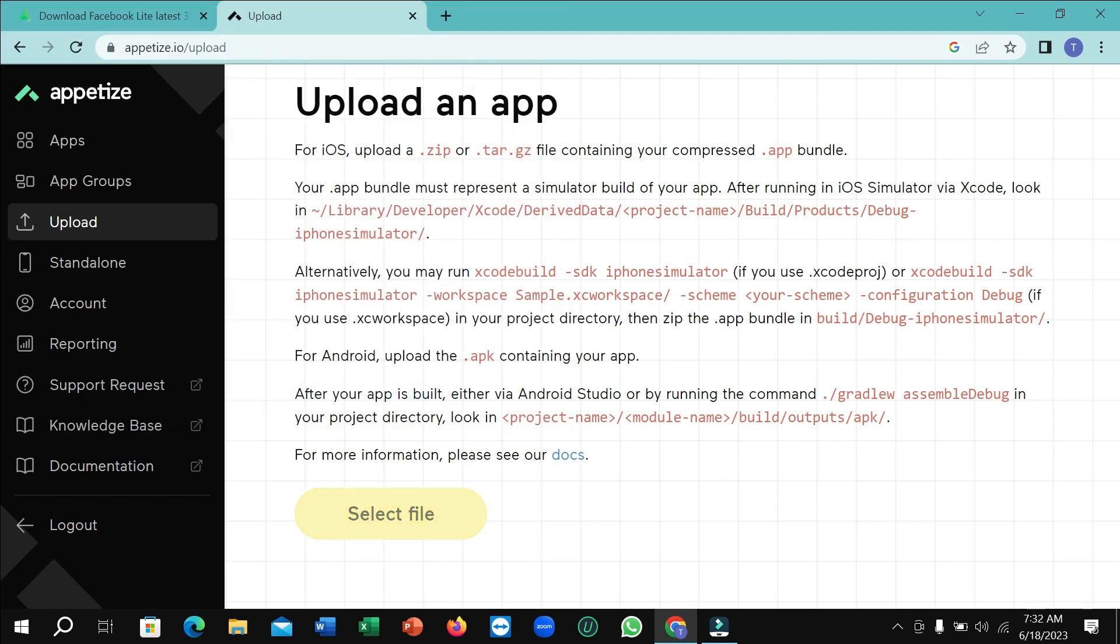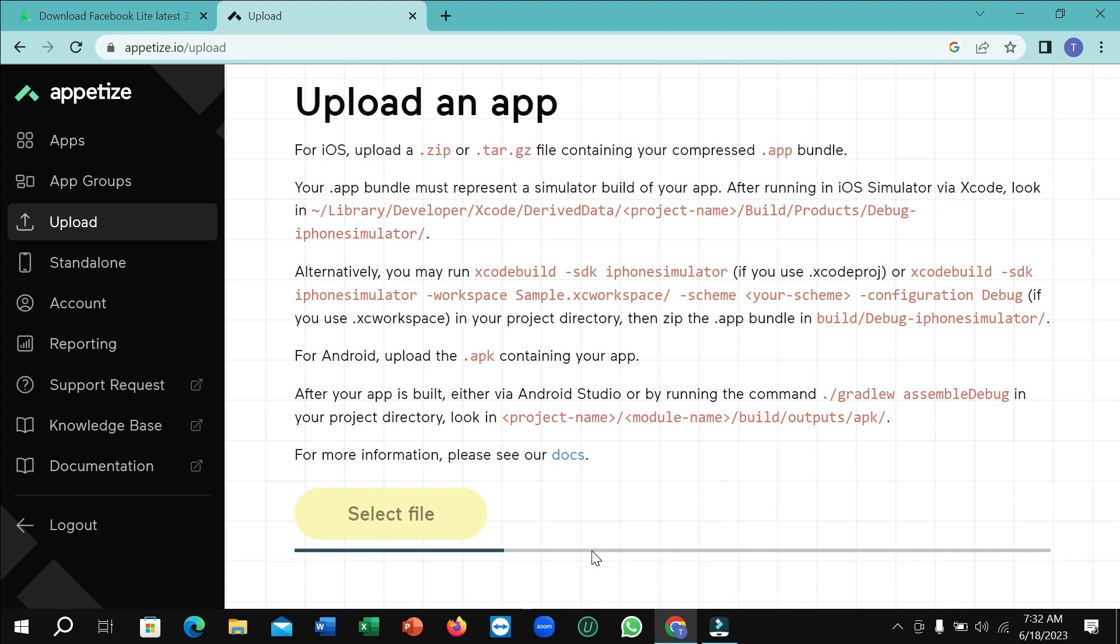Right now you just need to wait, and here you can see it's uploading. Wait for complete 100 percent. I'm just waiting for it to complete.